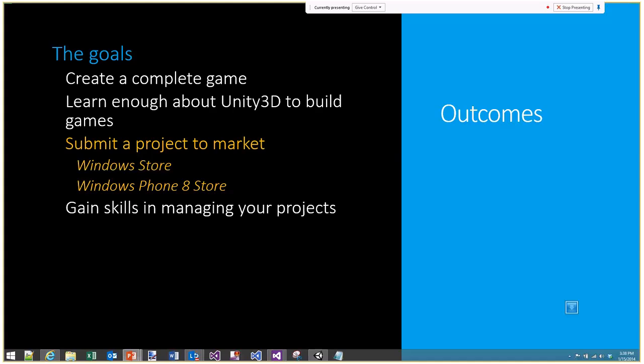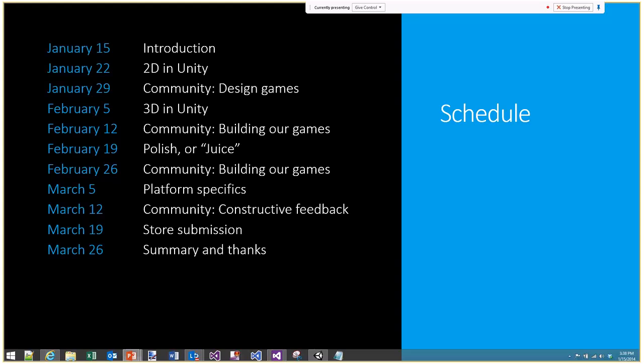In terms of goals, by the end of the three-month period we're going to create a complete game each, learn enough about Unity 3D to build the games we want, and submit a project to market through the Windows Store and Windows Phone 8 store. This will also help you gain skills in managing your project, since game development involves different processes to normal software.